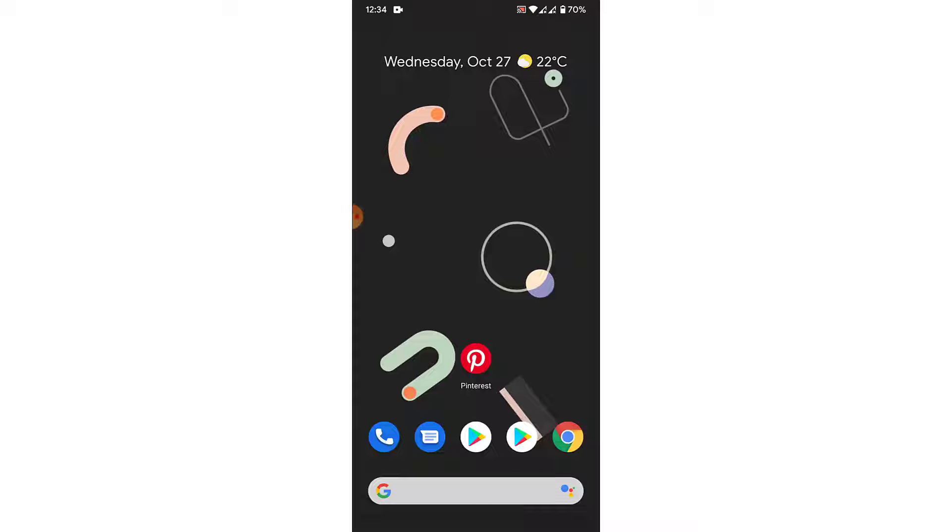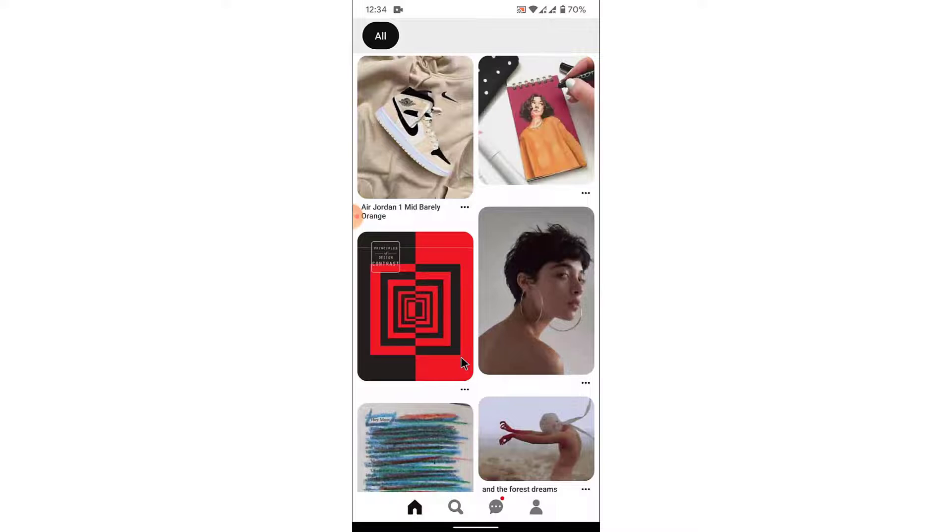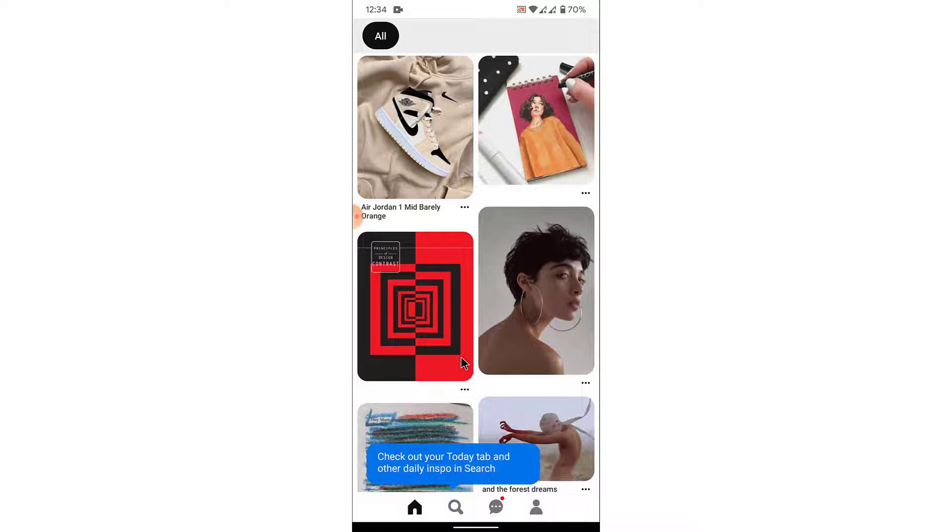The first thing you want to do in order to delete a pin from a Pinterest account is open the Pinterest application. Once you open the Pinterest application, log into the account that you want to delete your pins from.